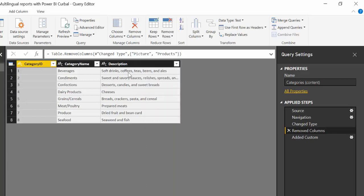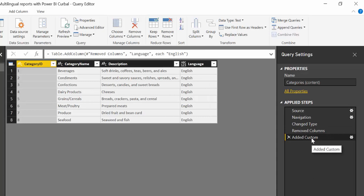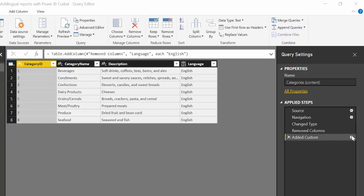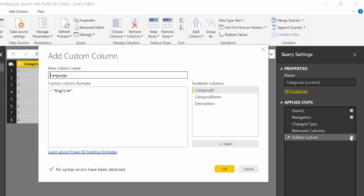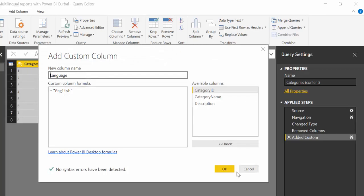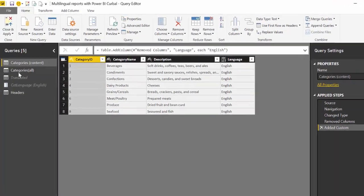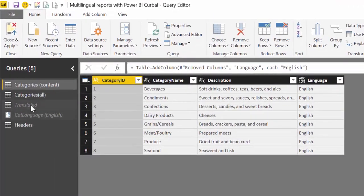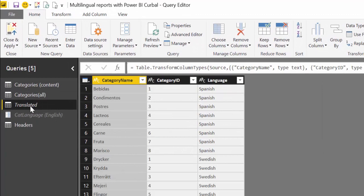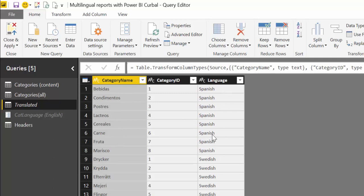So what I have done is I've added a column that is called language. And here I said that yes, this is English. This column is a very simple one. It's just a custom column that contains the word English. Now, I also have a table called translated where I've put the same category names in two different languages. So I have it in Spanish and in Swedish. It's the same names with different languages.